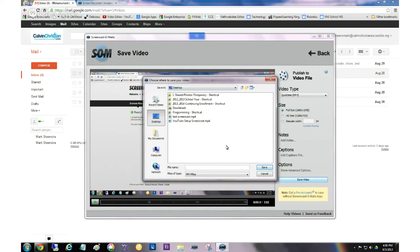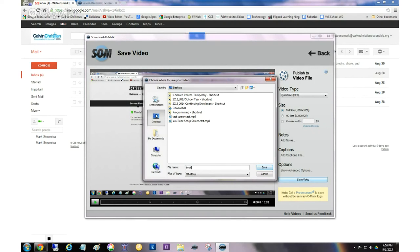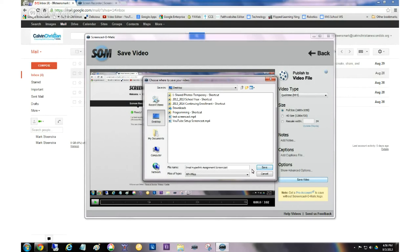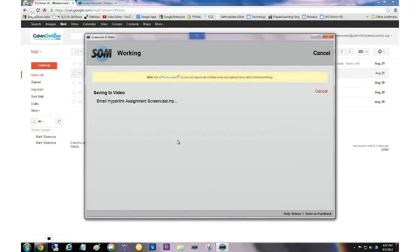We want to know where we're going to save it to. So this is a, you can name it whatever you want. And wherever you want, as long as you can find it. This one's going to end up on my desktop. So you can do that too if you want. You can put it in My Documents. You just need to know where to find it. So this is called Email Hyperlink Assignment Screencast. Kind of a long name. But I like to have long descriptive names. It makes it easy to find things.